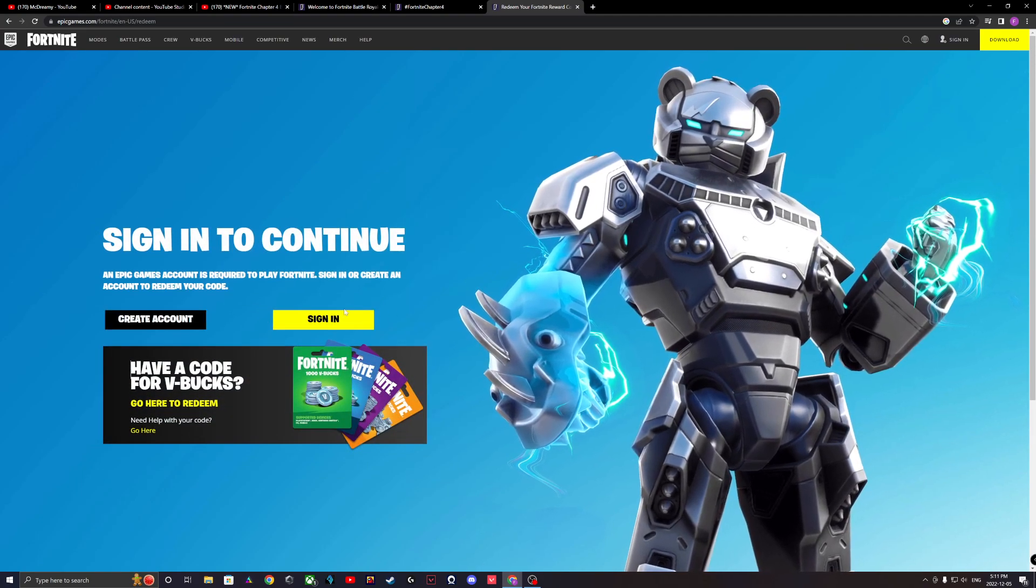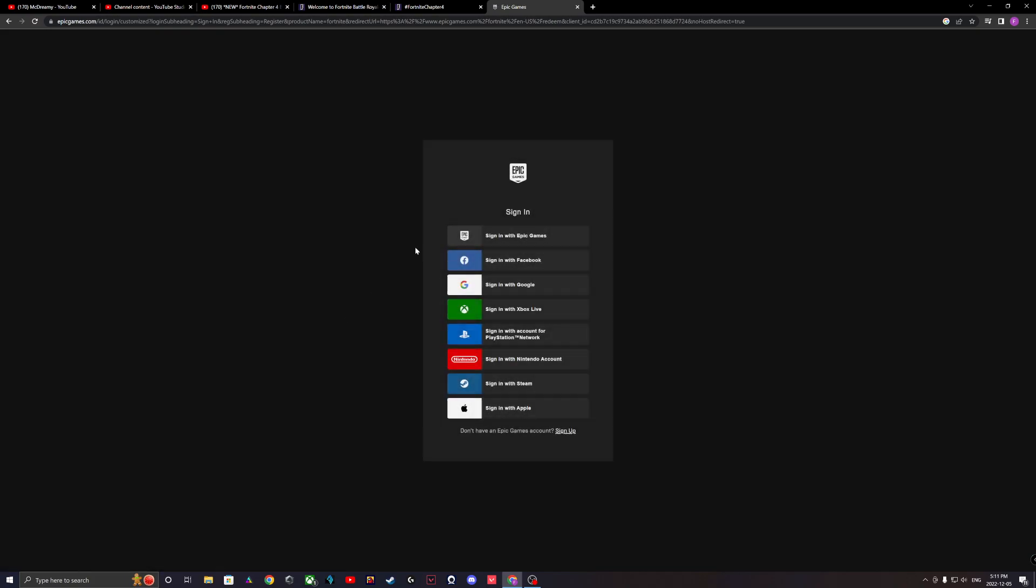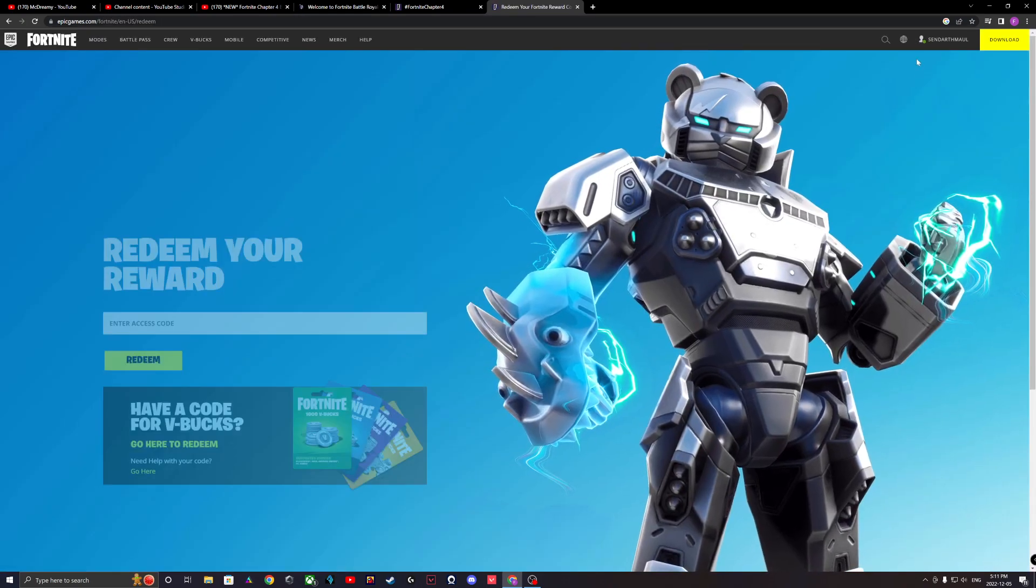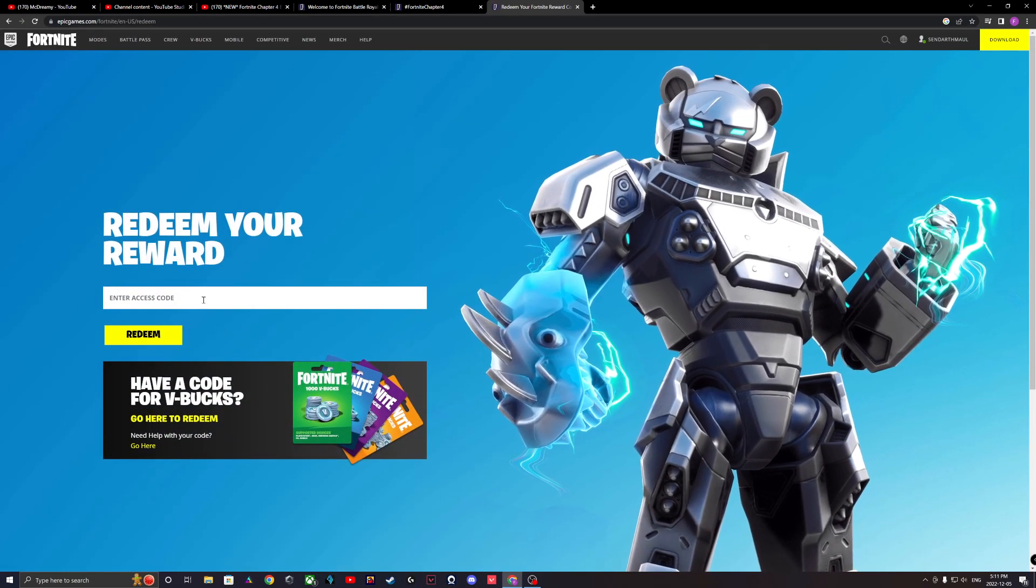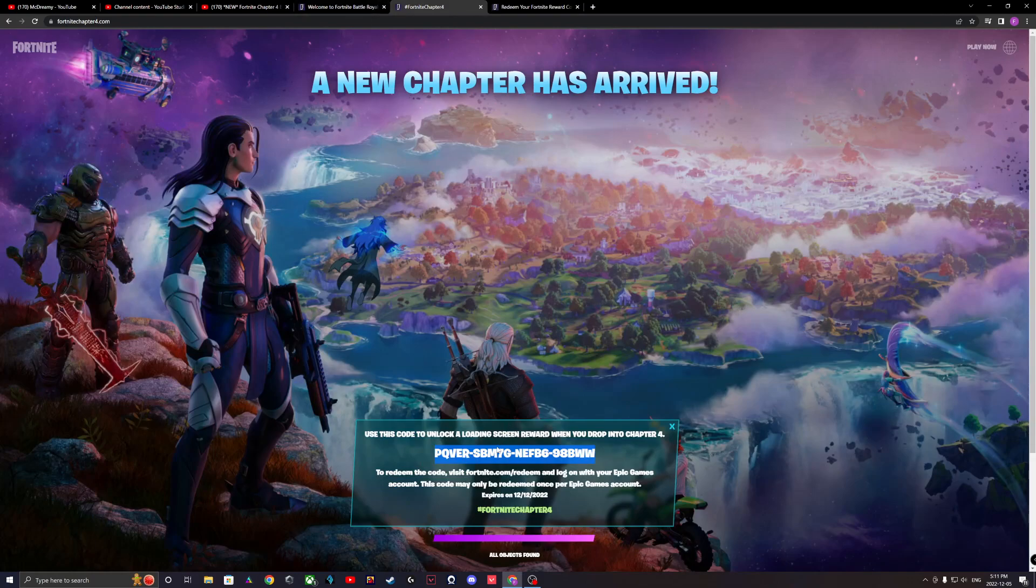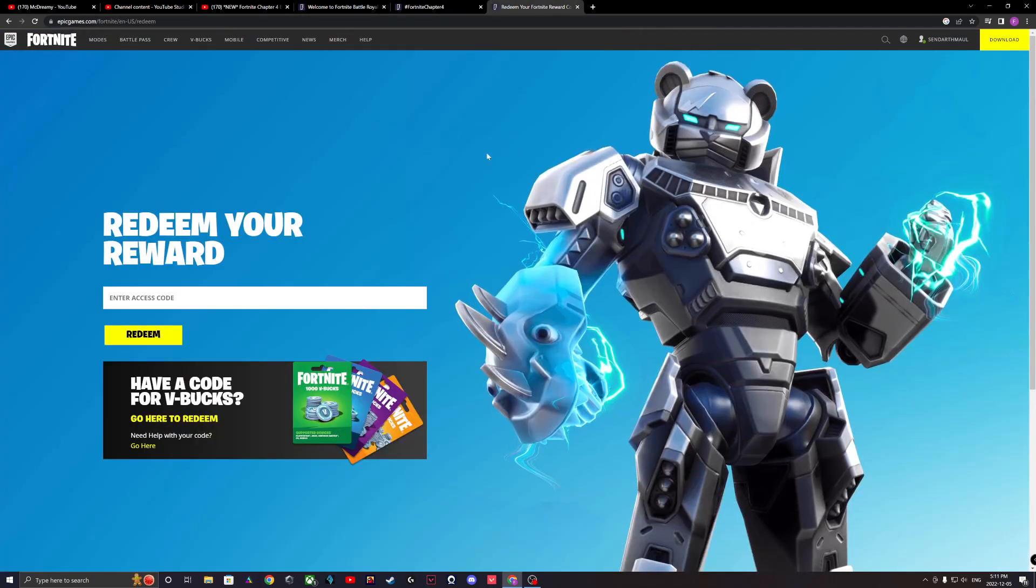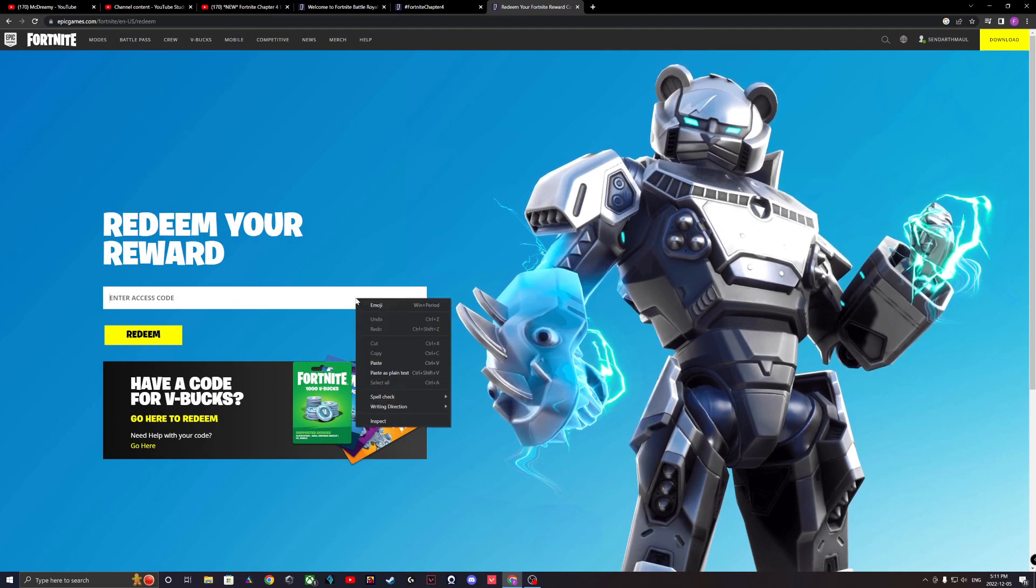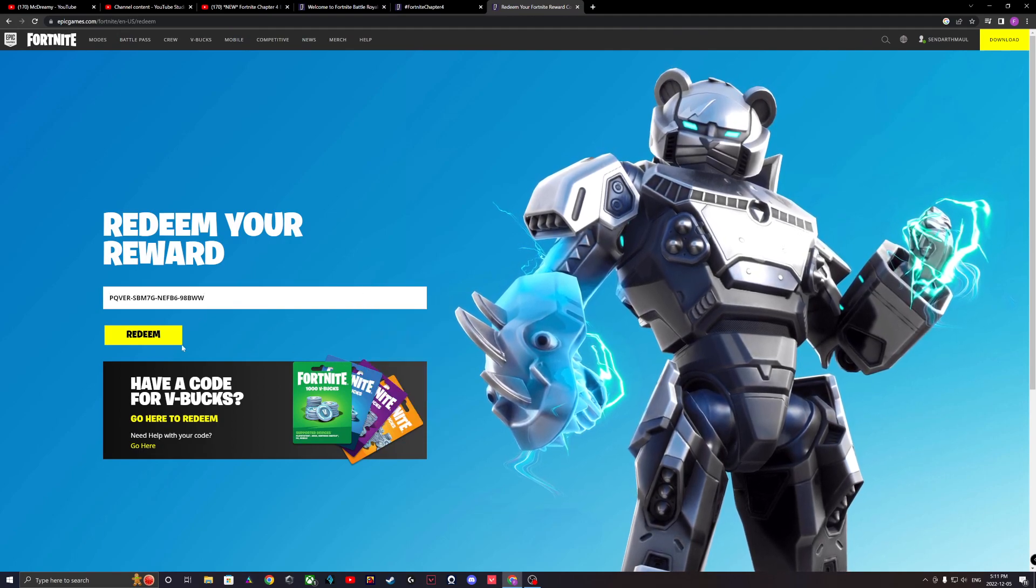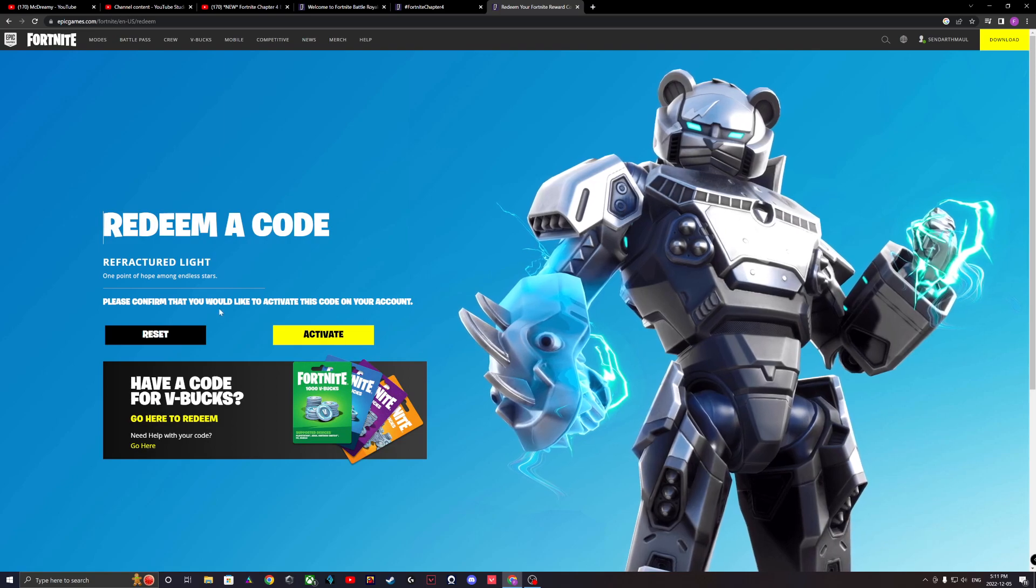Sign in, go over here, copy that, click redeem. I already redeemed it.